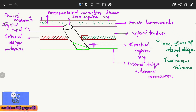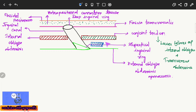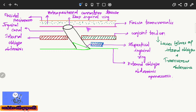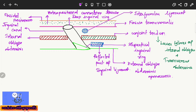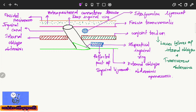Two additional structures: the reflected part of the inguinal ligament, which lies between the external oblique aponeurosis and the conjoined tendon, and the interfoveolar ligament, which lies between the conjoined tendon and the fascia transversalis.